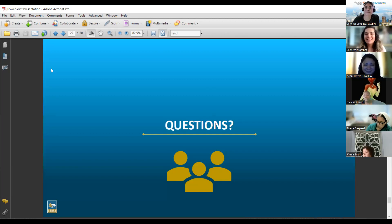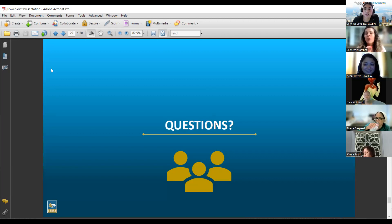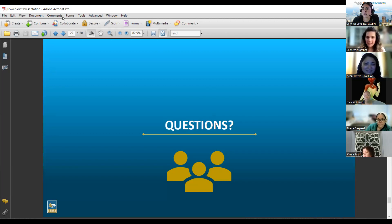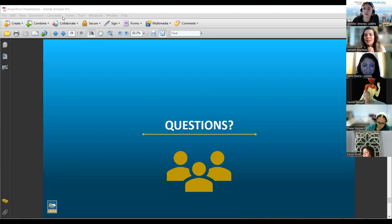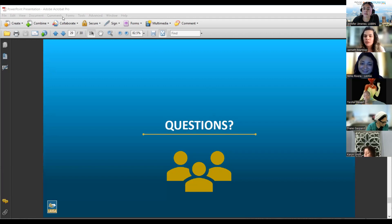Do we have any questions? This was a condensed overview with a lot of information. We will share these slides, and as Yania highlighted, we have a full training on October 10th. We hope most of you can join us.